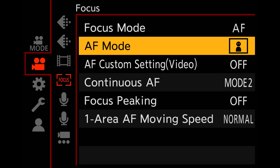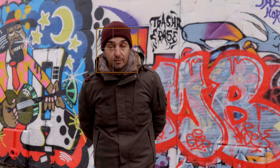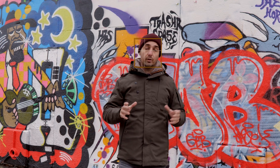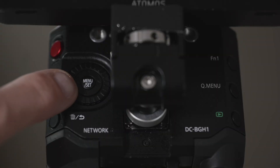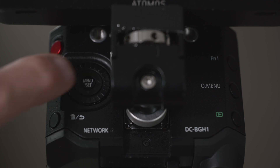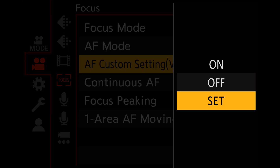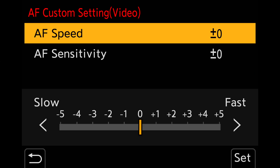This human detection mode focuses automatically on people. It recognizes the body and can also distinguish between eyes, faces, and heads. Then I like to fine-tune the behavior of my autofocus. To do that, I go into the Custom AF menu, where you can change the presets for the autofocus speed and its sensitivity.